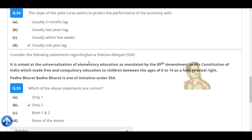Consider the following statements regarding Sarva Shiksha Abhiyan (SSA). It is aimed at the universalization of elementary education as mandated by the 86th Amendment of the Constitution of India, which made free and compulsory education to children between the ages of 6 to 14 a fundamental right. Padhe Bharat, Badhe Bharat is one initiative under SSA.